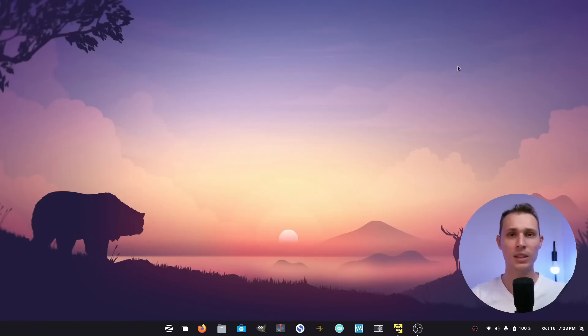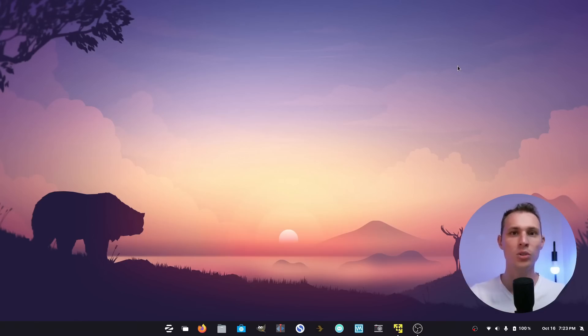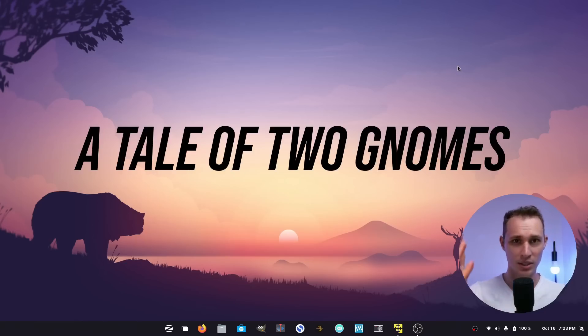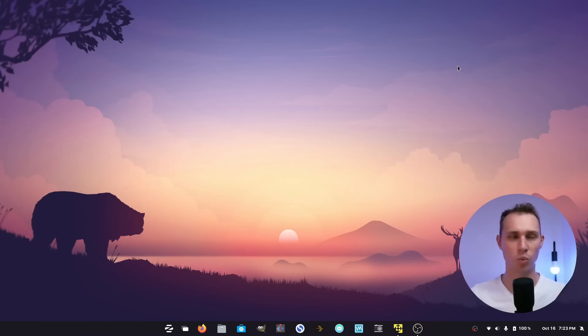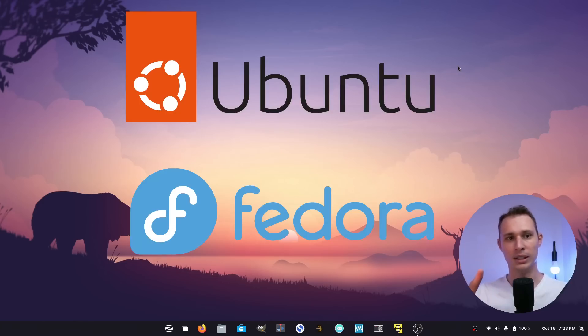Welcome back. In today's video, I'm jumping into something very near and dear to my heart, and that is looking at two upcoming GNOME-based distributions of Linux. They're the most popular out there, Ubuntu and Fedora.